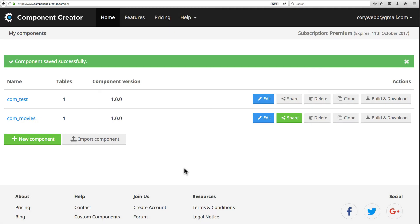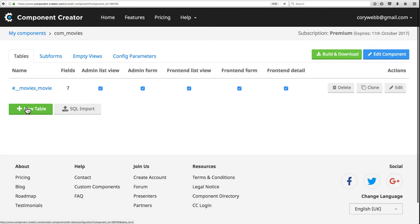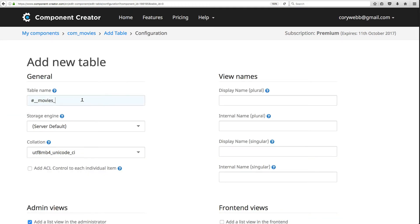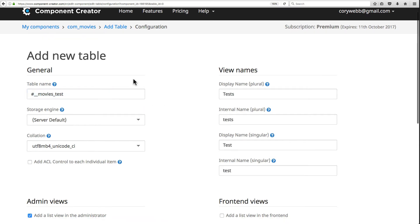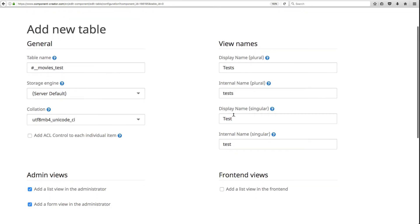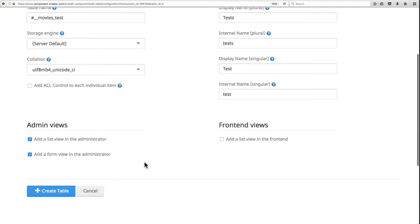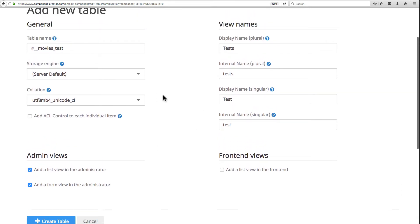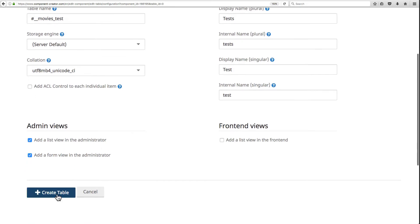The tables tool in Component Creator is extremely powerful. As discussed in the last video, you can easily create a table manually using the Component Creator table builder. Let's go back into our movies component and create another table. We'll call this 'test' since we don't really need it. Remember to leave the storage engine alone. It sets the display name and internal names for you, and then you can select the view — a really simple interface for creating new tables.